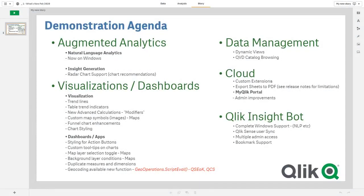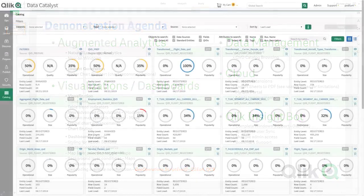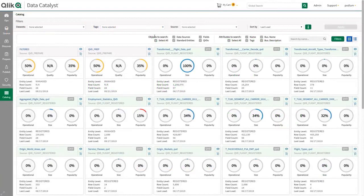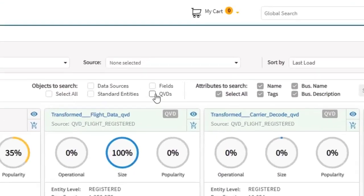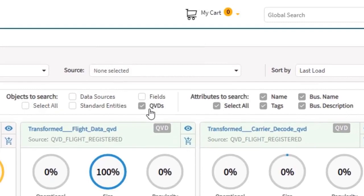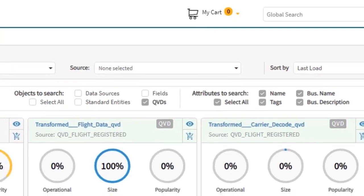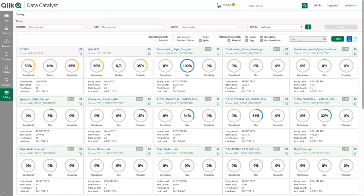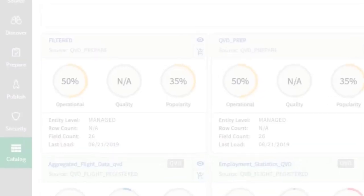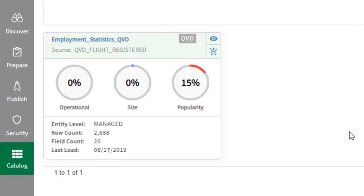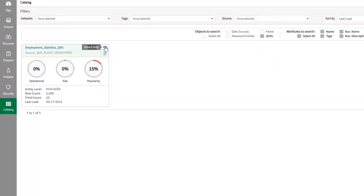And now for the last part of the demonstration, I will show you QVD catalog browsing. This is a feature that Qlik Data Catalyst for QVD's users can benefit from as it allows Qlik Sense users the ability to easily select QVD data that has been provisioned into the Qlik Data Catalyst catalog and select it just like any other data source. Here's a brief video snip of that process.